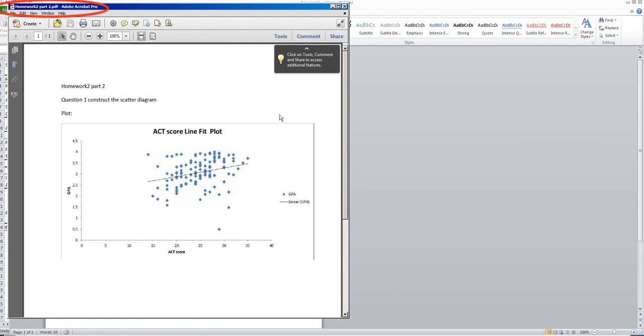You can use this video to help you move a plot from Excel to Word and save your Word file as PDF.